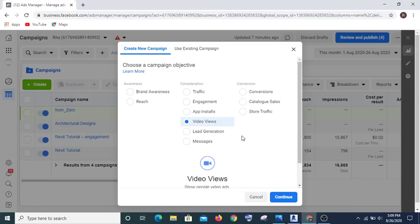After you have run that video views ad, you will now create a custom audience — a custom audience of people that have watched the video. Maybe something like ThruPlay, or people that have watched 25 percent, 50 percent, or 75 percent — it depends on your budget. If your budget is not much, then you can select all the people that have watched the video. If you have enough budget, you can run the ad wider and select people who watched to 75 percent.